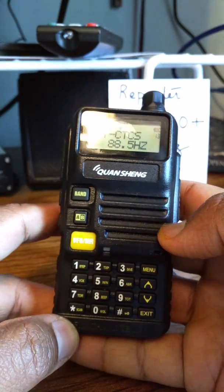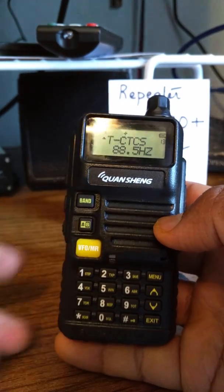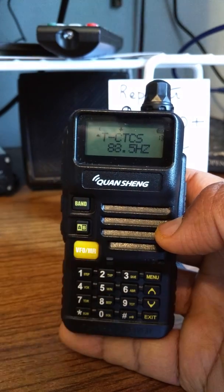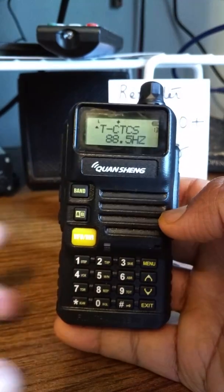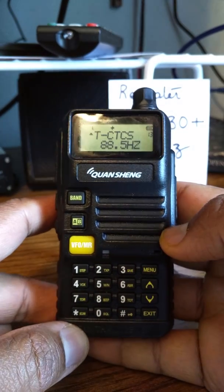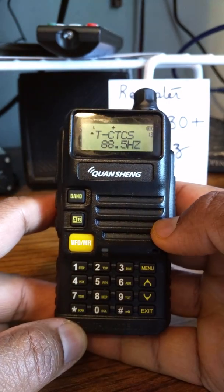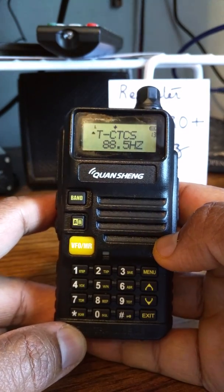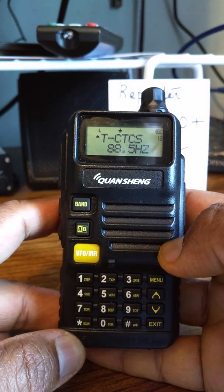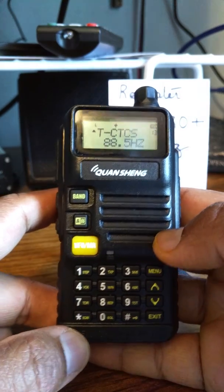That's transmit CTCSS, which is already set to 88.5. Next, I'm going to set the offset and frequency shift direction.